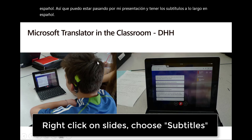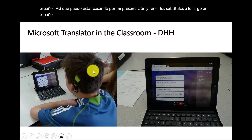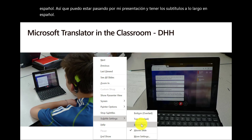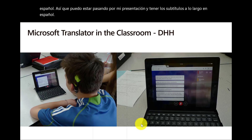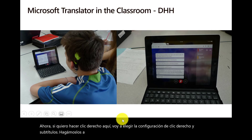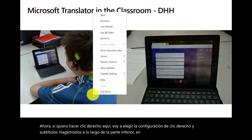Now if I want to right-click here, I'm going to choose right-click in subtitle settings. Let's make them along the bottom instead. Now the captions are along the bottom in Spanish.